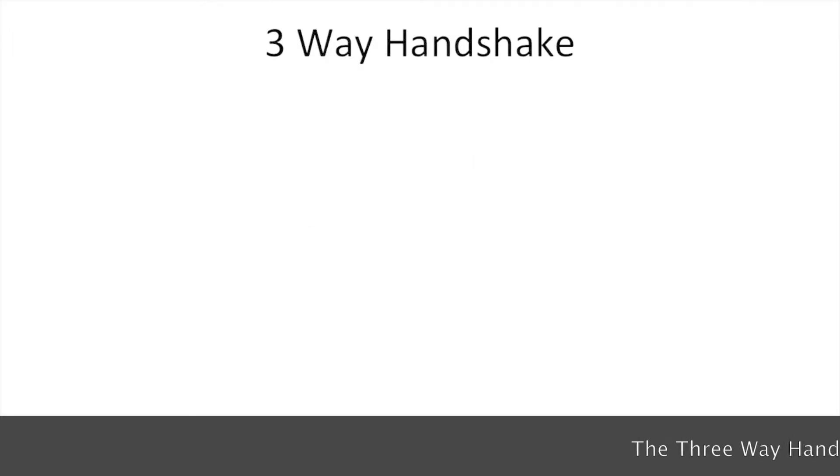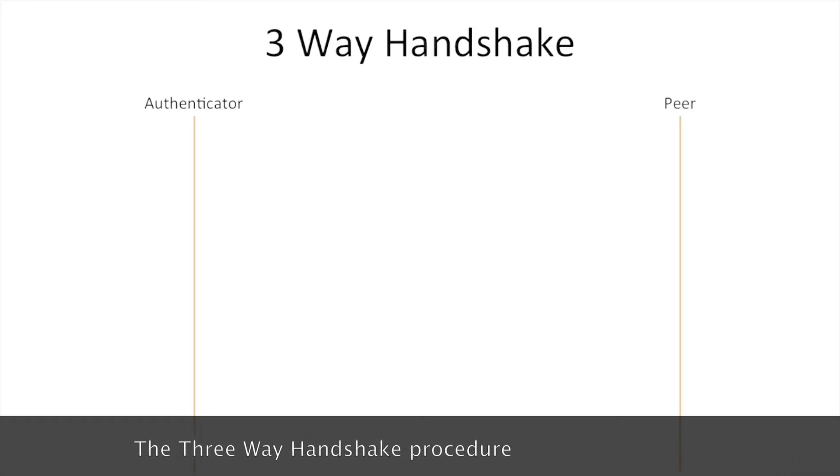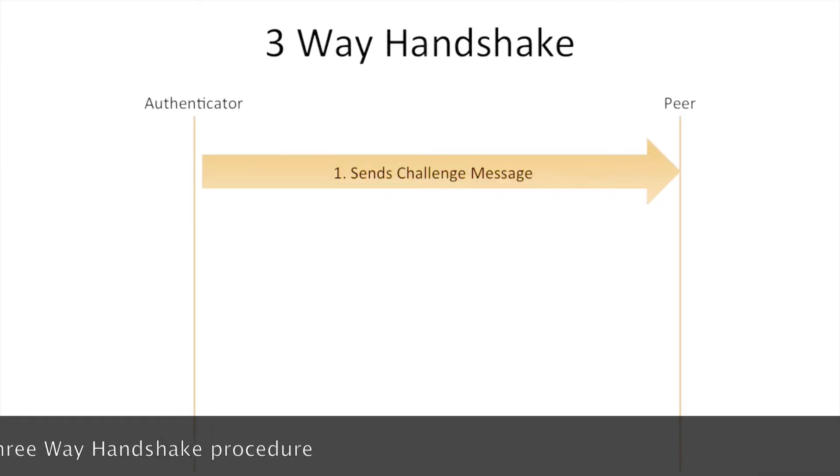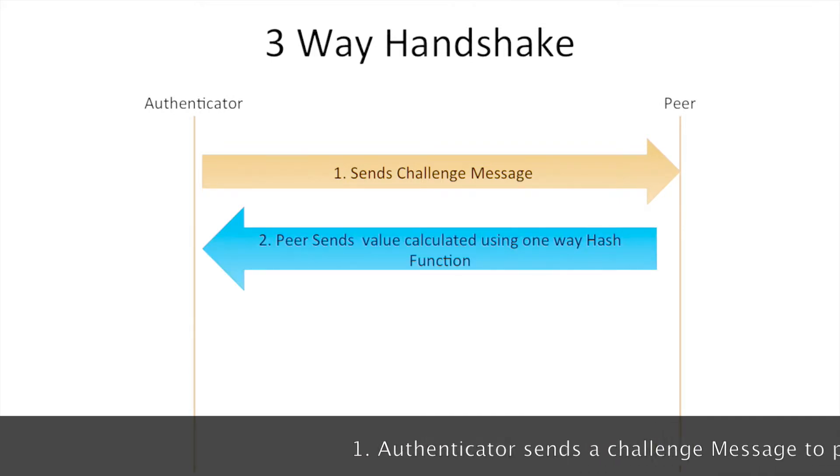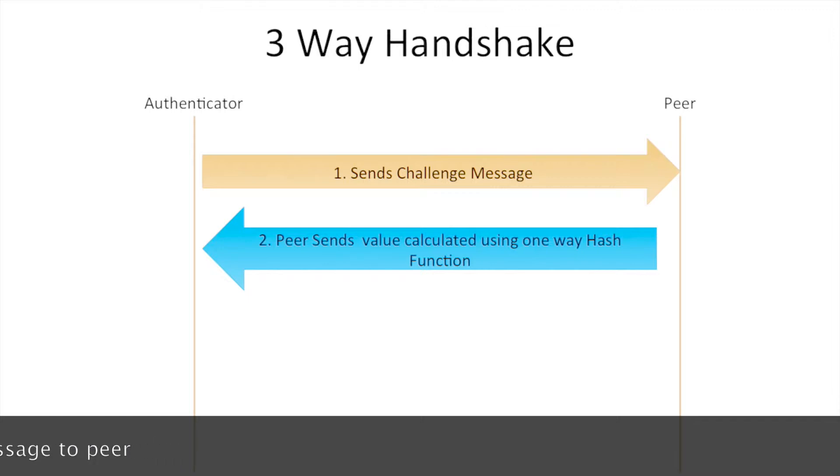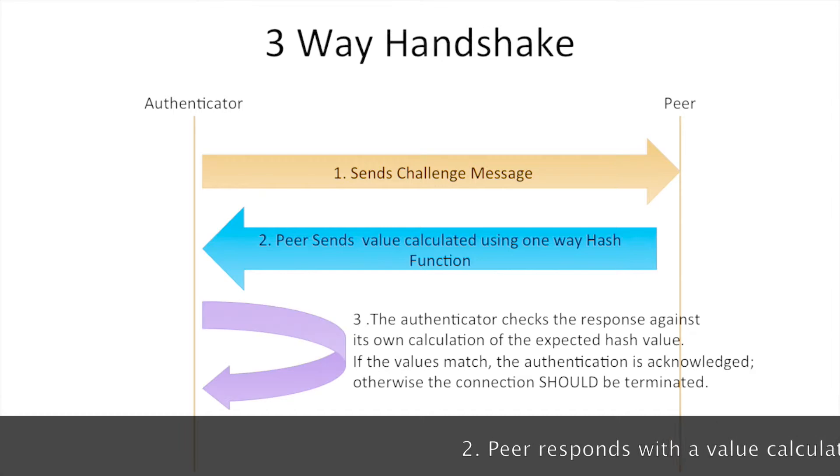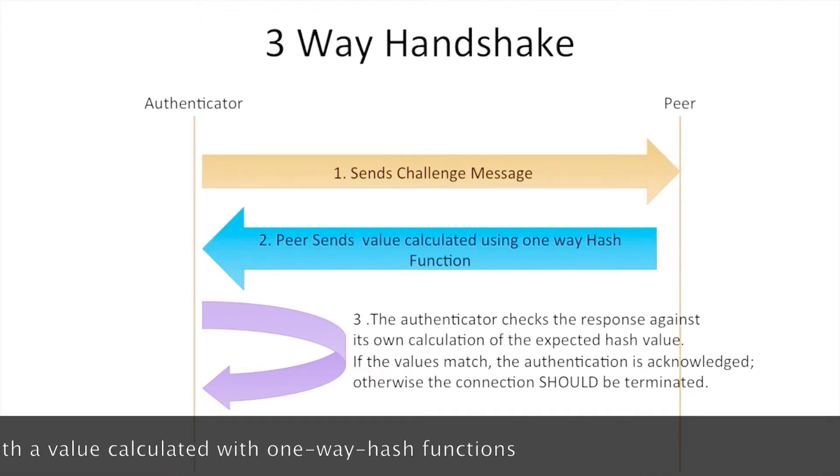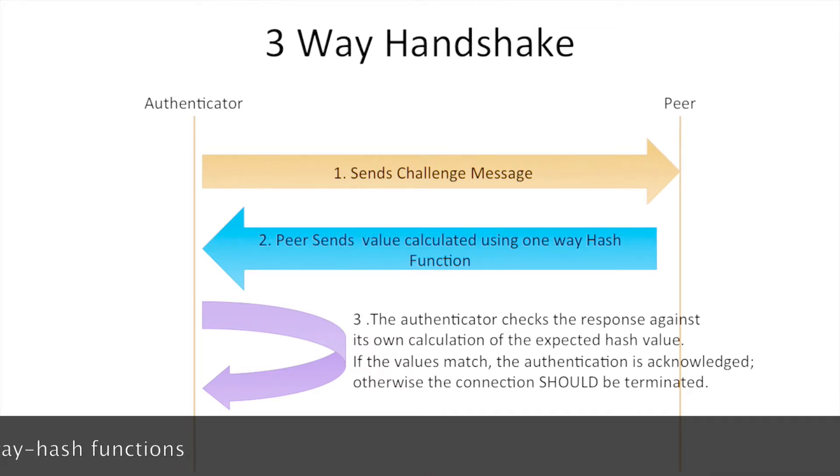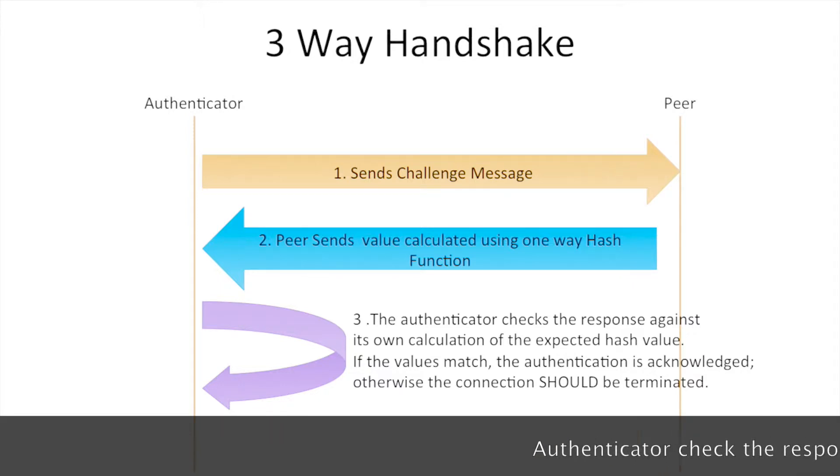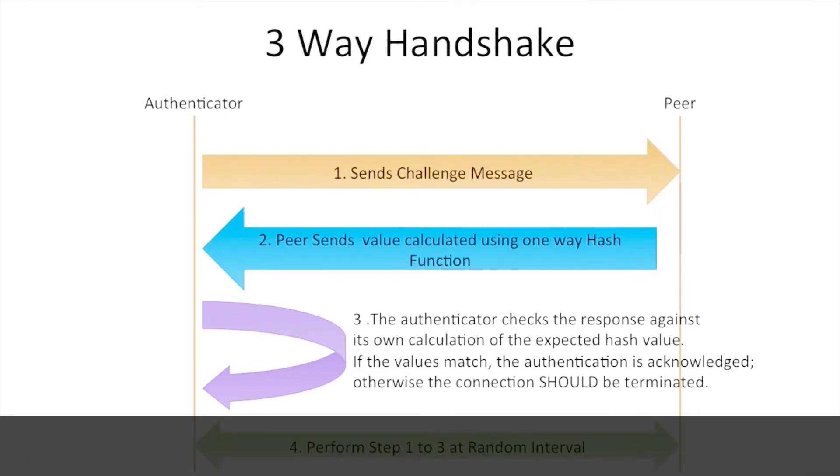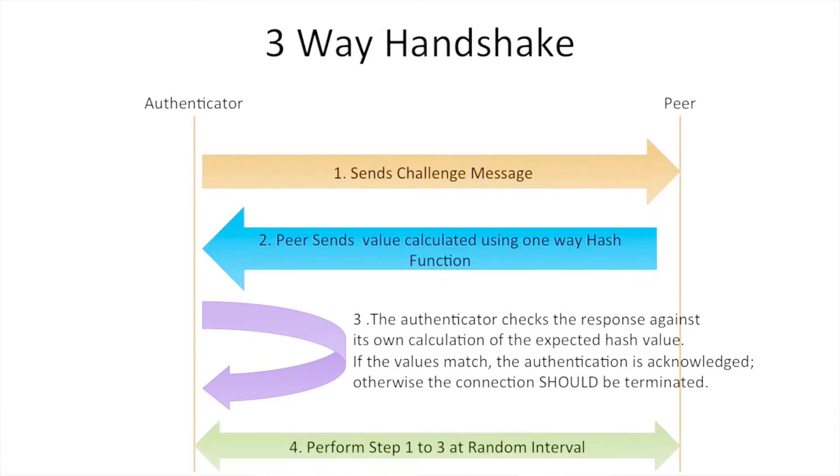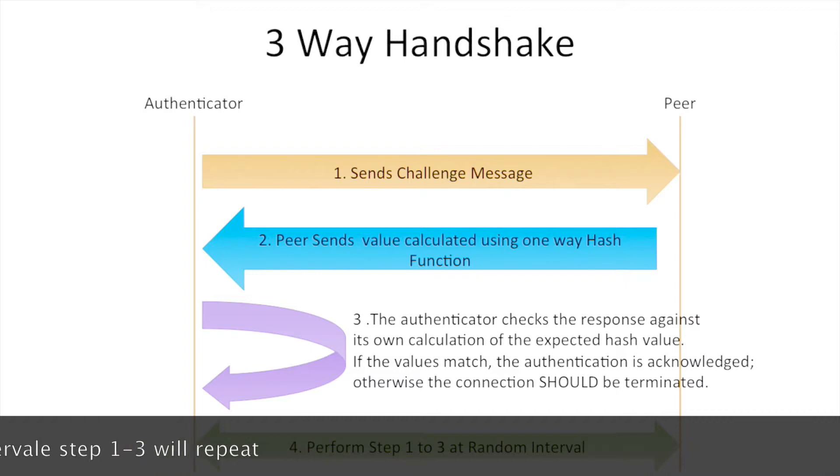The three-way handshake works as follows: the authenticator sends a challenge message to the peer. The peer responds with a value calculated using a one-way hash function. The authenticator checks the response against its own calculation of the expected hash value. If the values match, authentication is acknowledged; otherwise, the connection is terminated. This process is performed at random intervals.